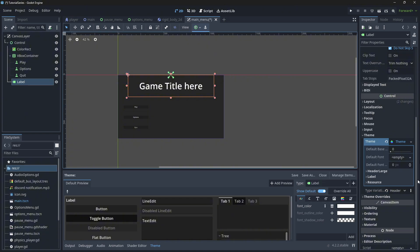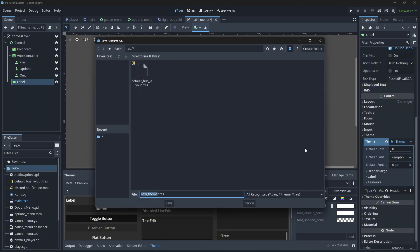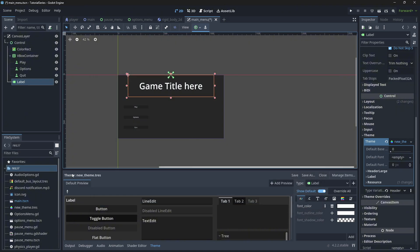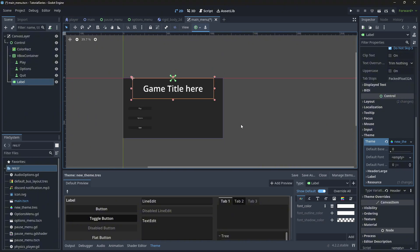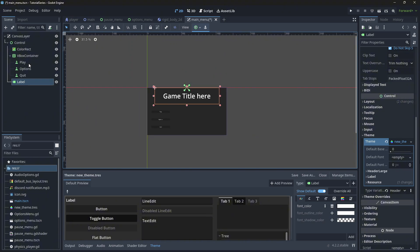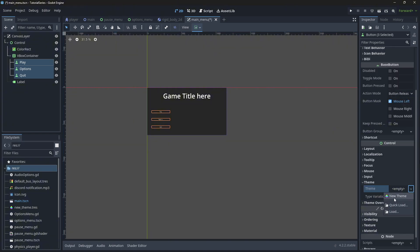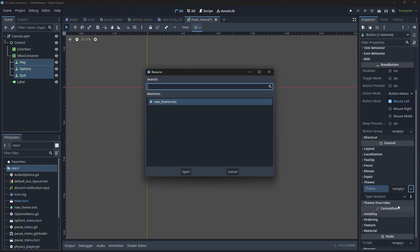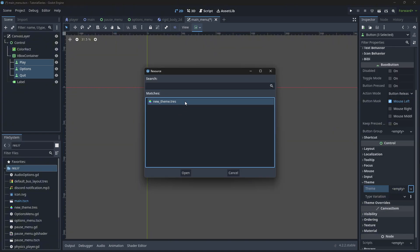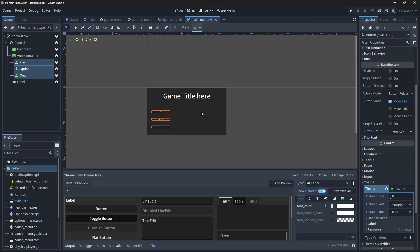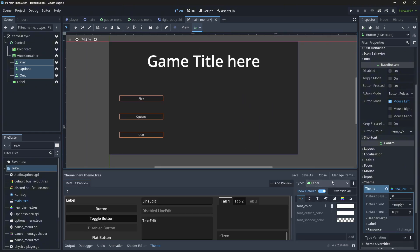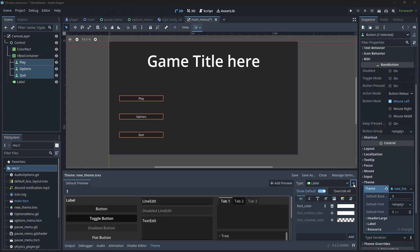We're going to do the same thing for our buttons. First we should save whatever the theme is — put it in the appropriate file directory. Over here in theme with all three buttons selected, we can quick load and load our theme. Nothing's changed yet because we haven't set up our buttons in the theme.